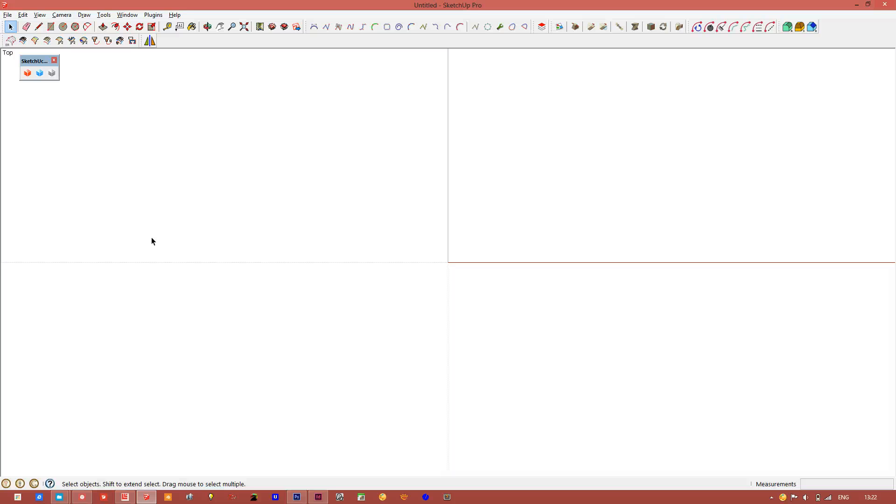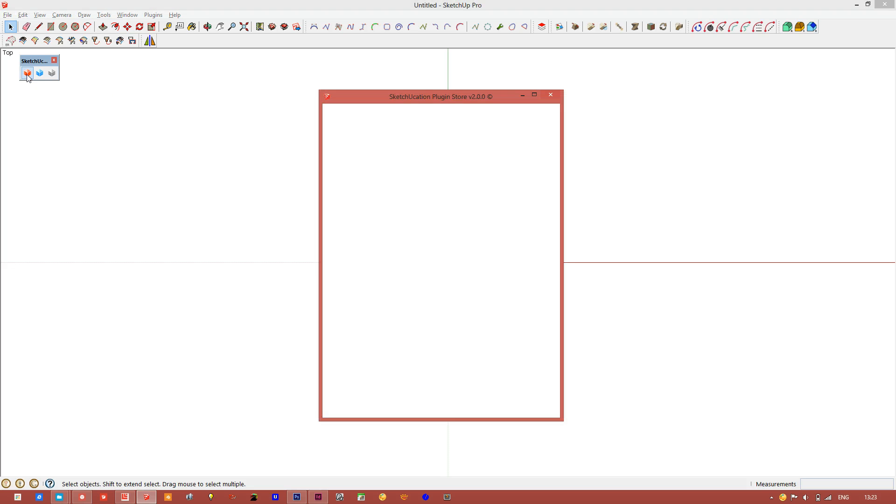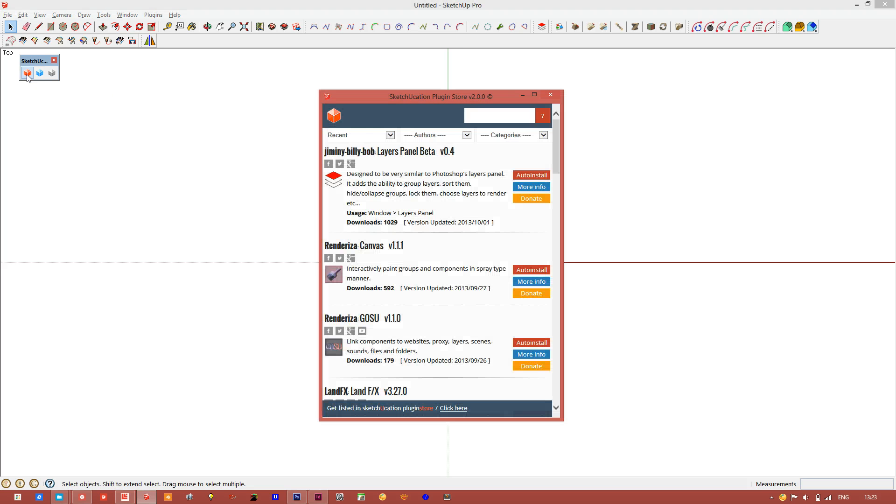So in this video we are going to go through how to use the plugin store. You can activate the plugin store and it will open the web dialog box.